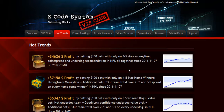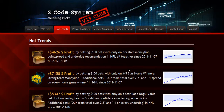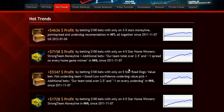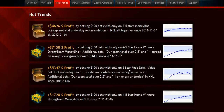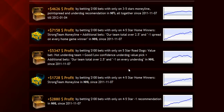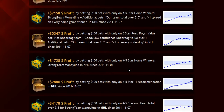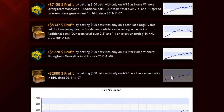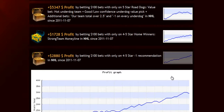The next section is called Hot Trends, where you can get easy access to the charts and results of the hot trends that we are currently following. Each trend is explained in the quick start guide for you, so you won't have any problem.